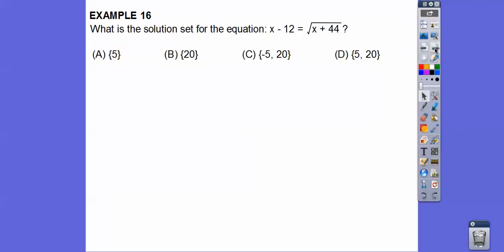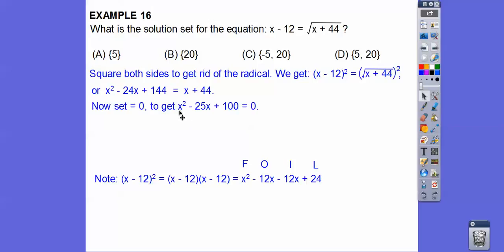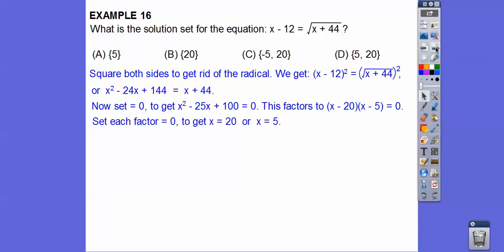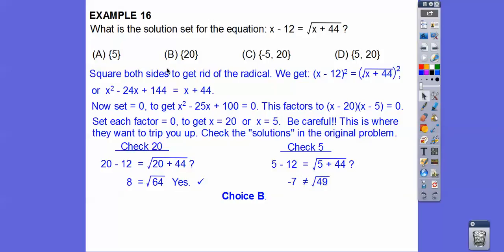Next: what is the solution of the radical equation, given x must be positive? Solve for x normally — square both sides — but we must check answers. After squaring and foiling x minus 12 squared, subtracting x and 44 to set equal to 0, we get a factorable quadratic. Factors of 100 that add to negative 25: negative 20 and 5 give x equals 20 or x equals 5. Checking both: plugging in 5 gives negative 7 equals positive 7, which doesn't work. Only x equals 20 checks out, so choice B.